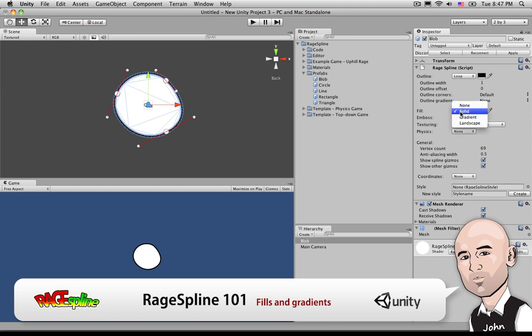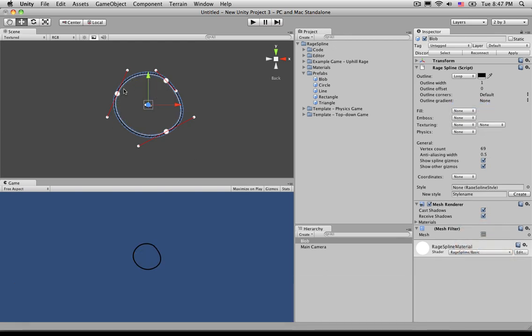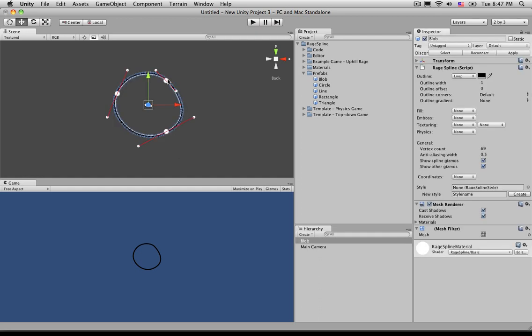Fill has four categories. If we choose None under this drop-down menu, you'll see that the fill goes completely away. And if there was an object behind this, that object would now bleed through this other object.